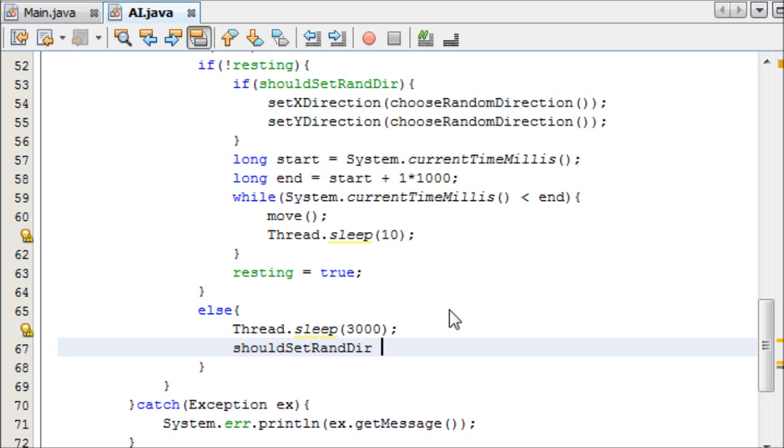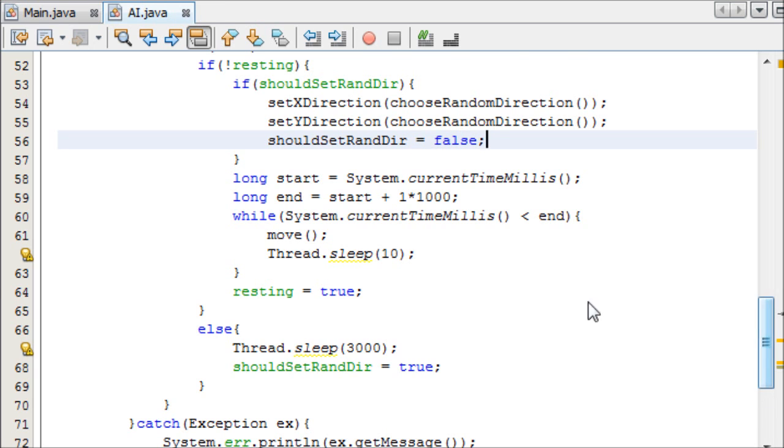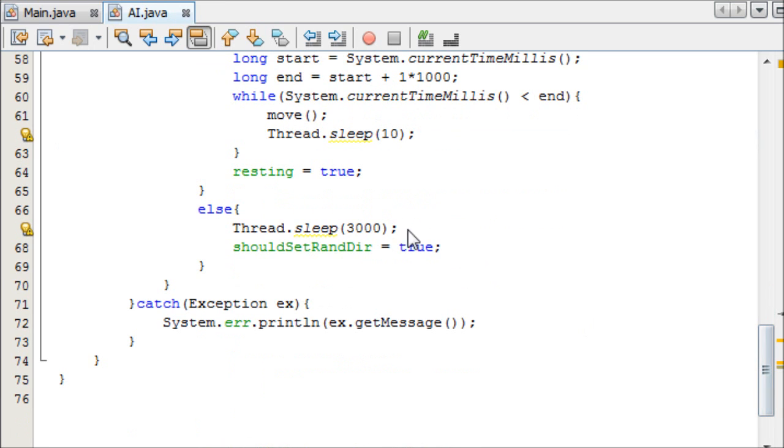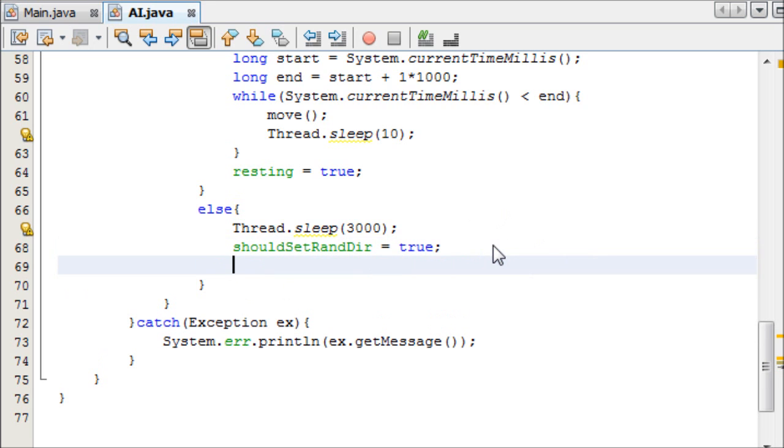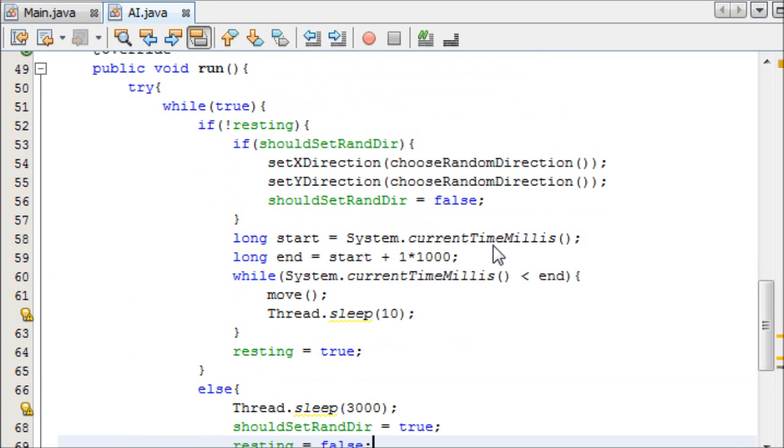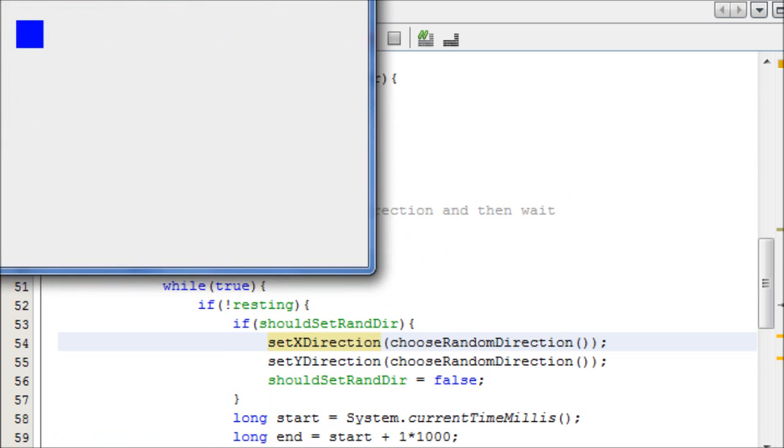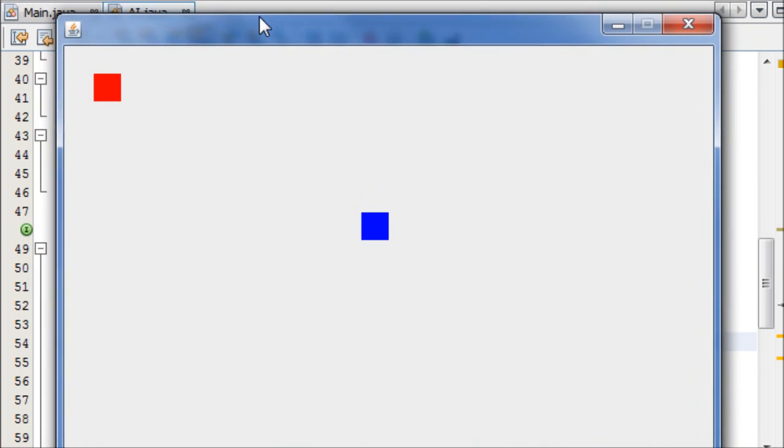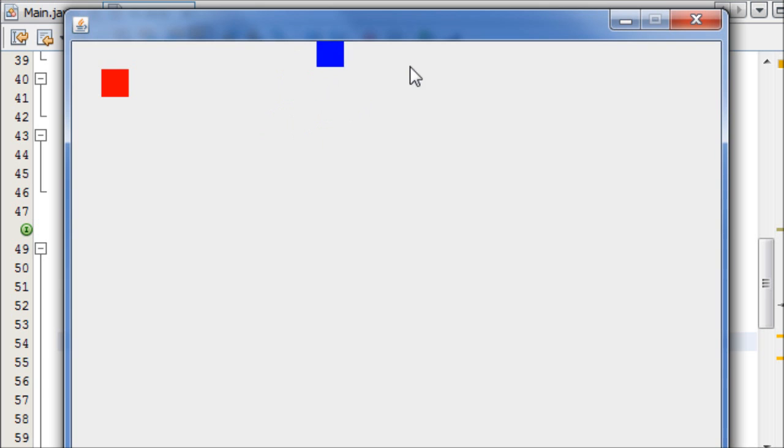And then that means we need to reset some booleans. After it rests, we should set new random values. Should set random direction equals true again. And that reminds me, at the end of this, we need to say should set rand dir equals false. So it won't occur again until we rest, and then it will set it to true. And then once we've rested, we should set resting equal to false. And then that will bring it back to this loop here. And that is pretty much it.